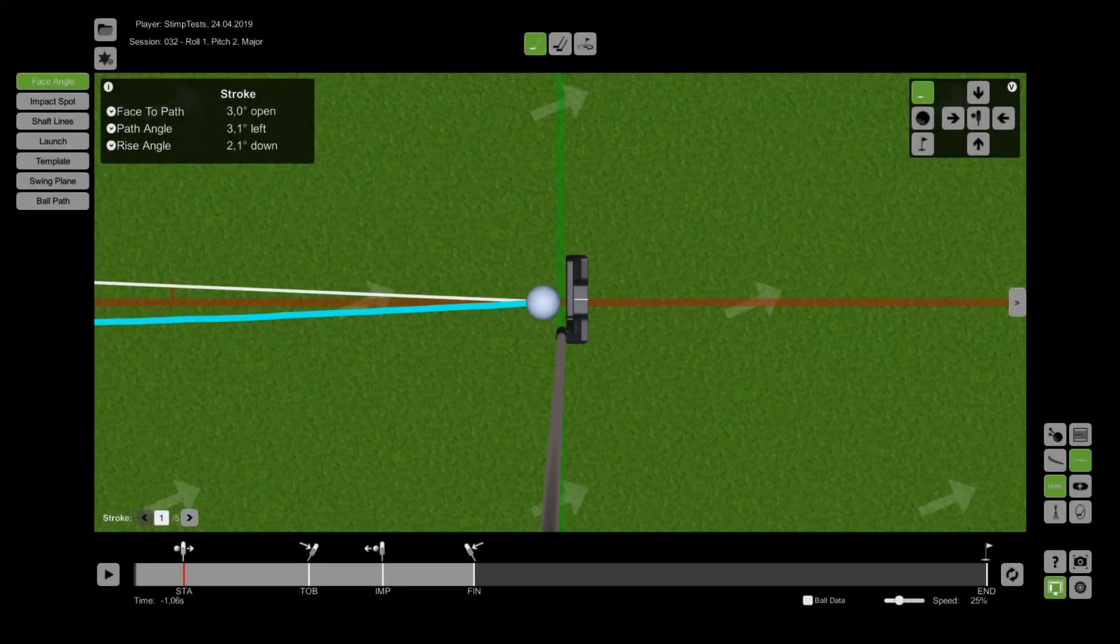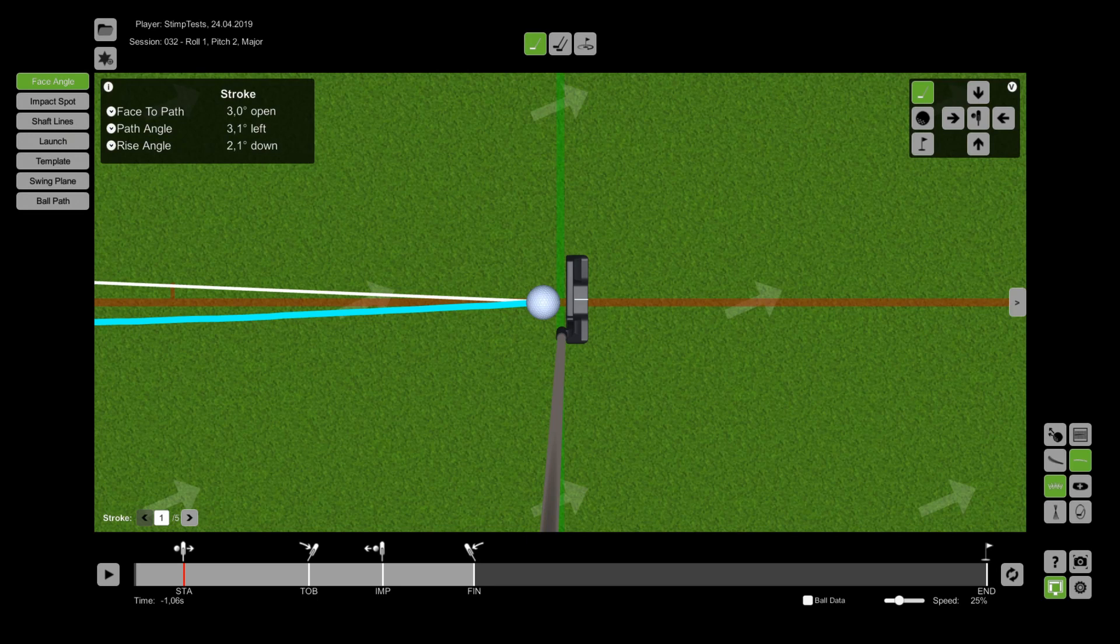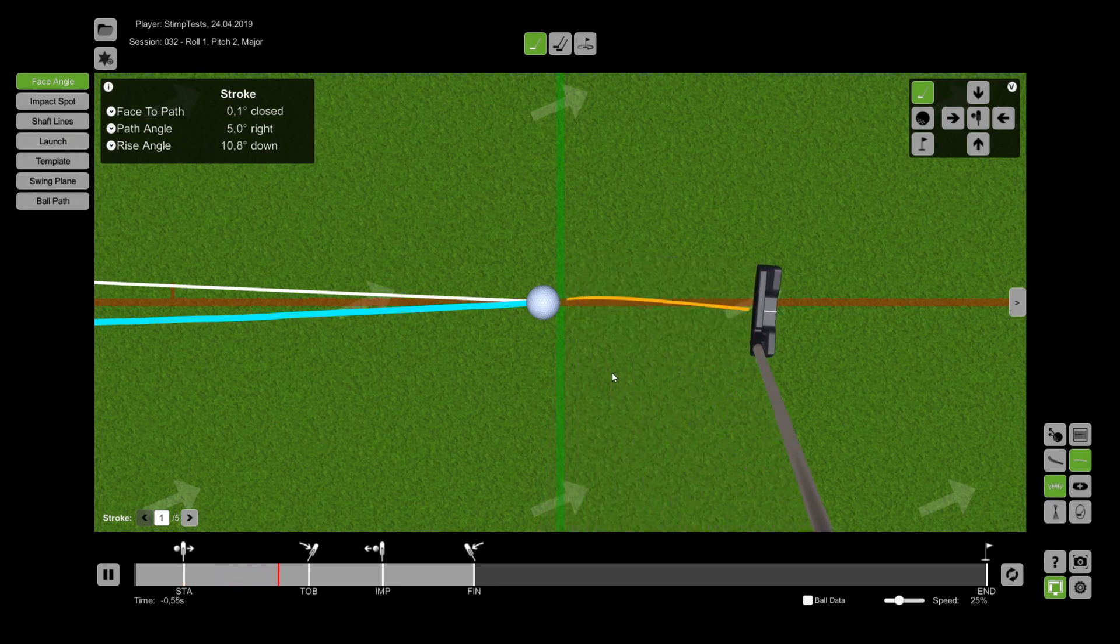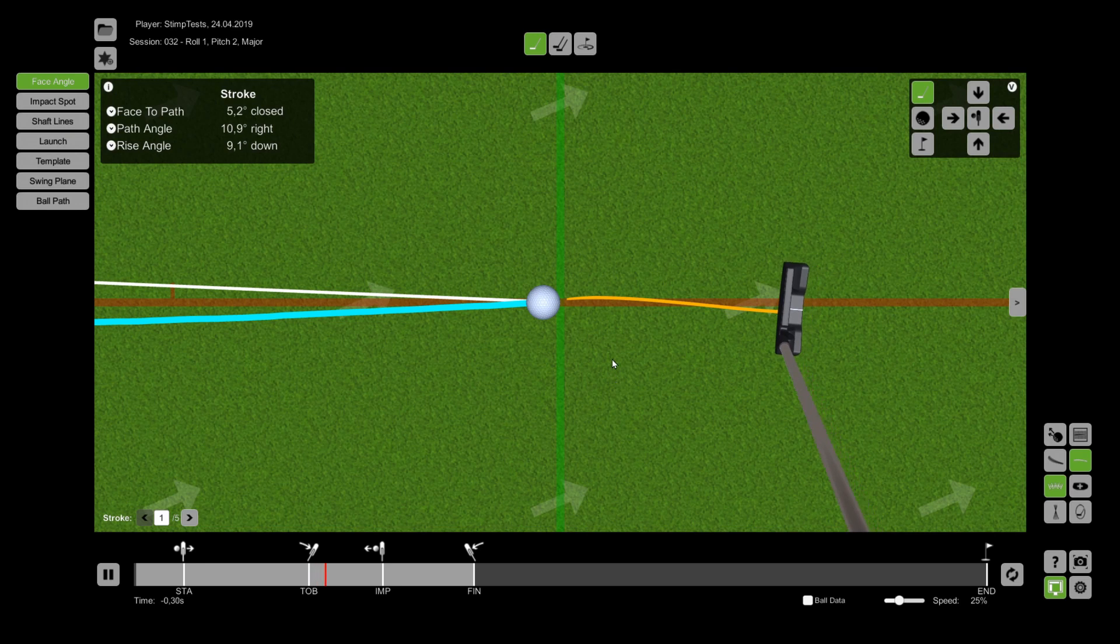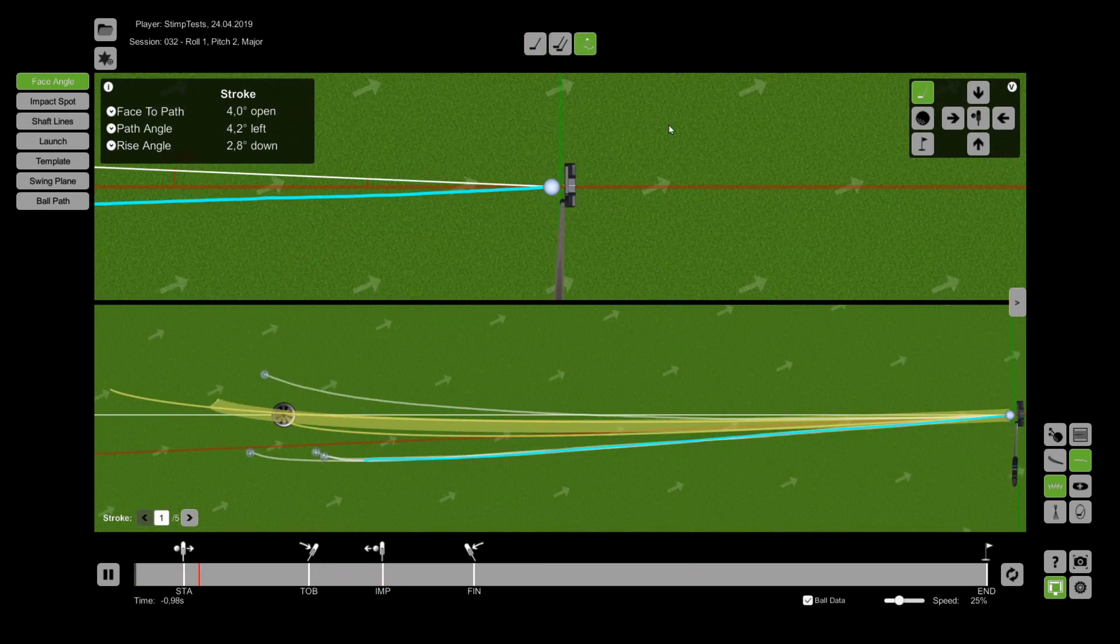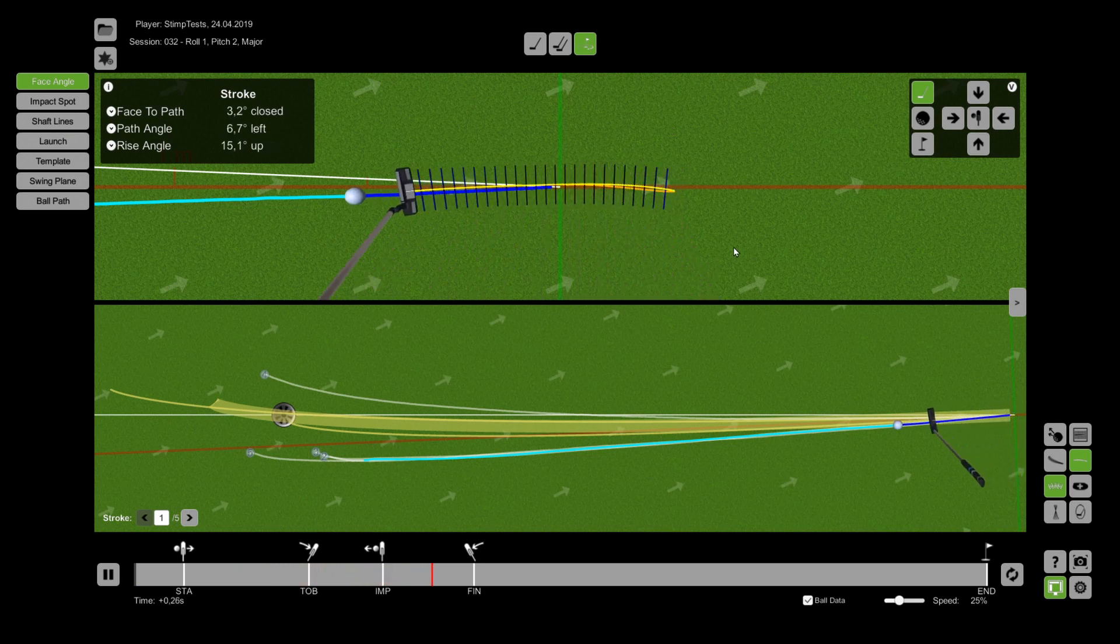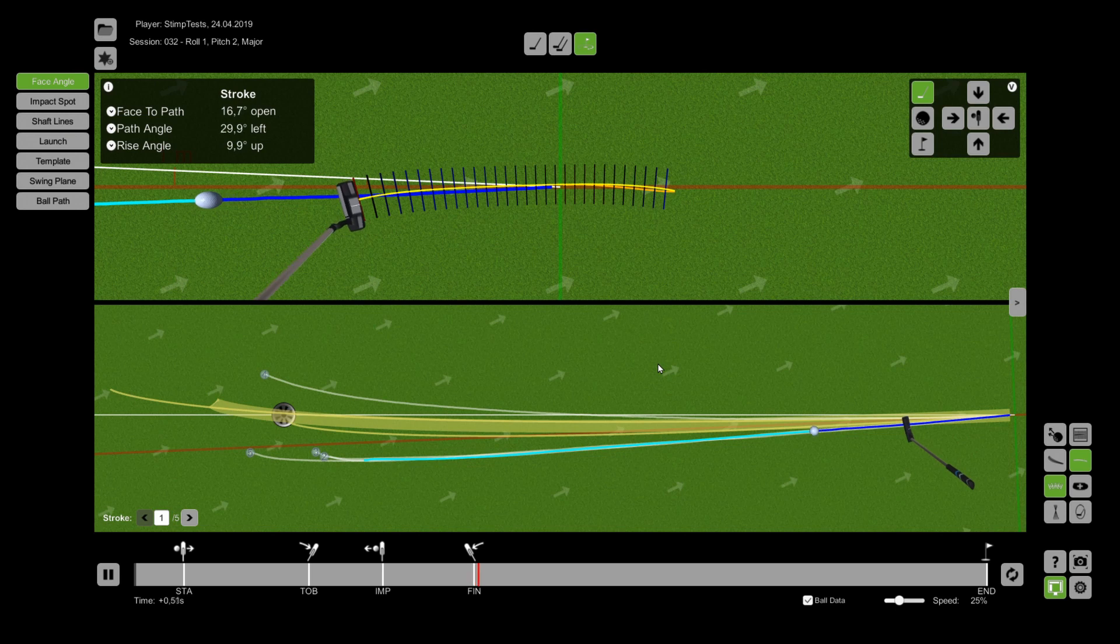If you have made measurements with the SAM ball tracker system there are additional options available. At the top of the screen you can switch to the shot pattern mode which divides the screen into two areas. The top area shows the actual putt and the lower area shows all putts of the session.